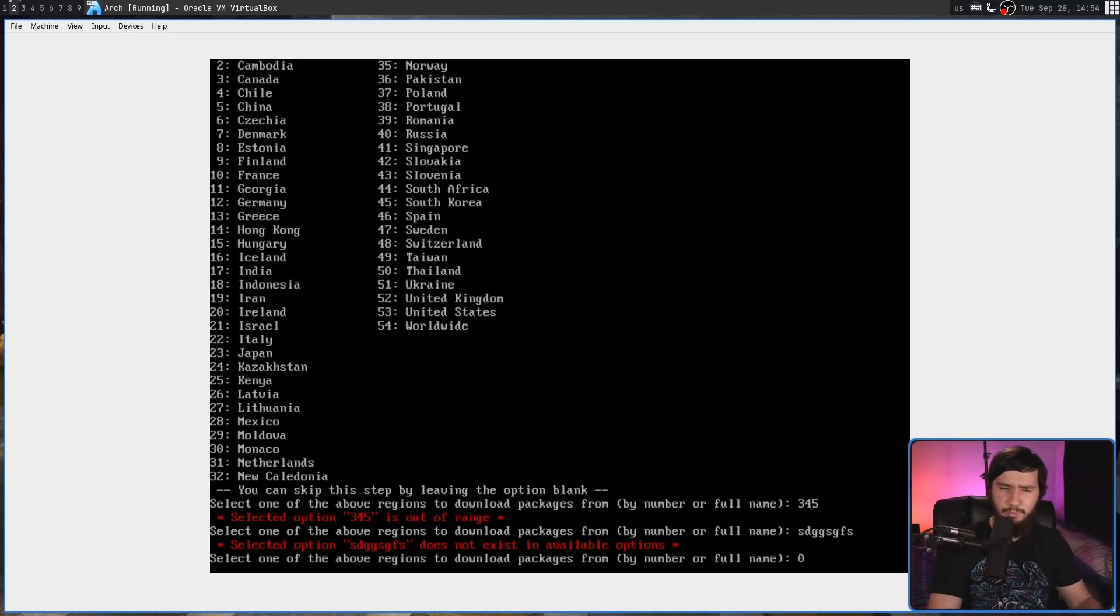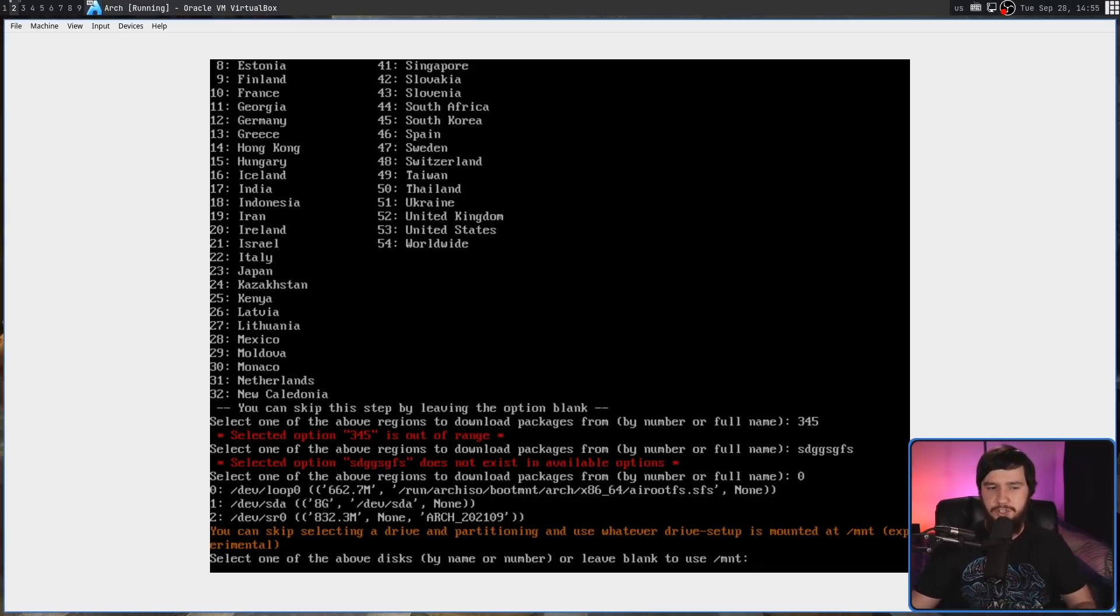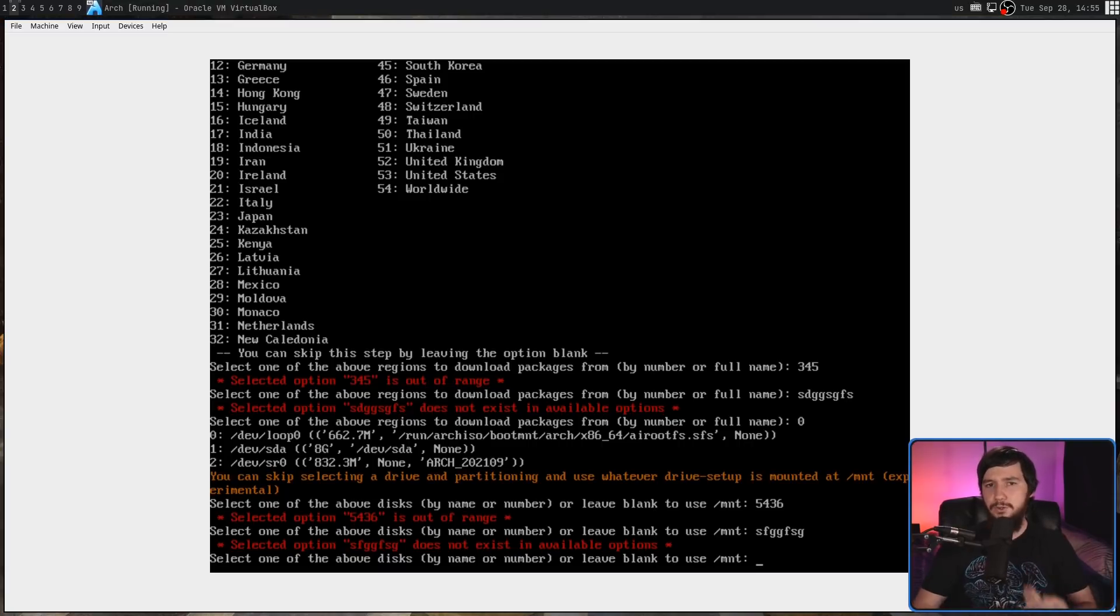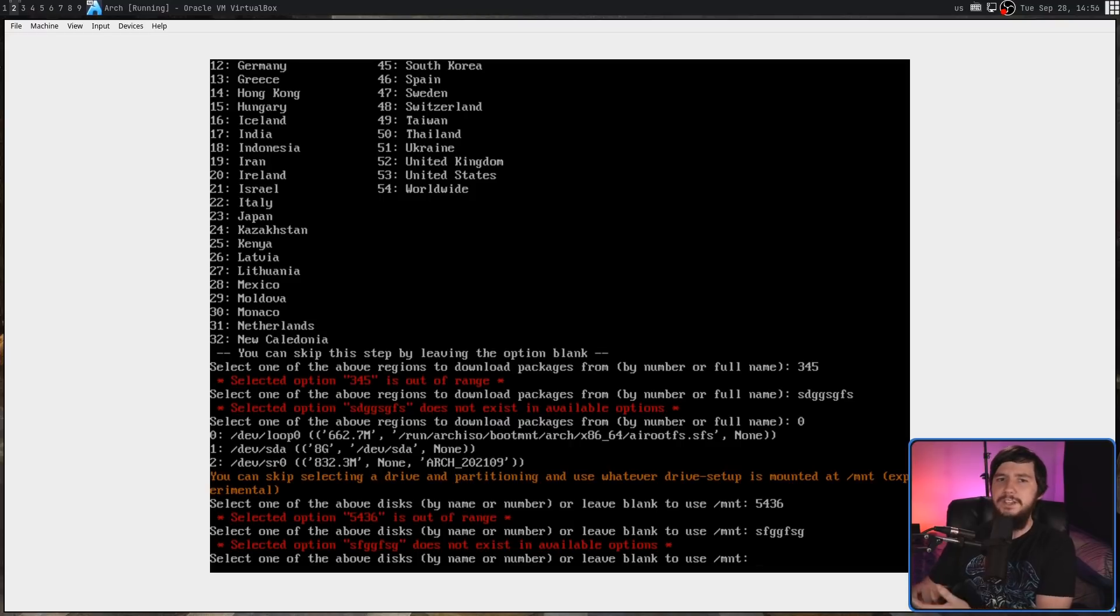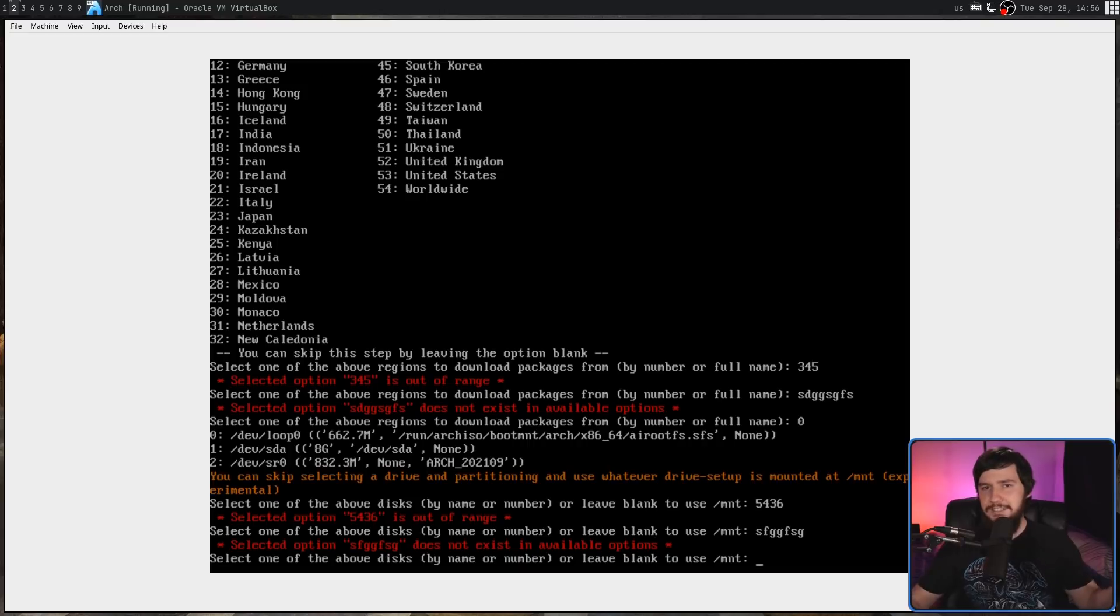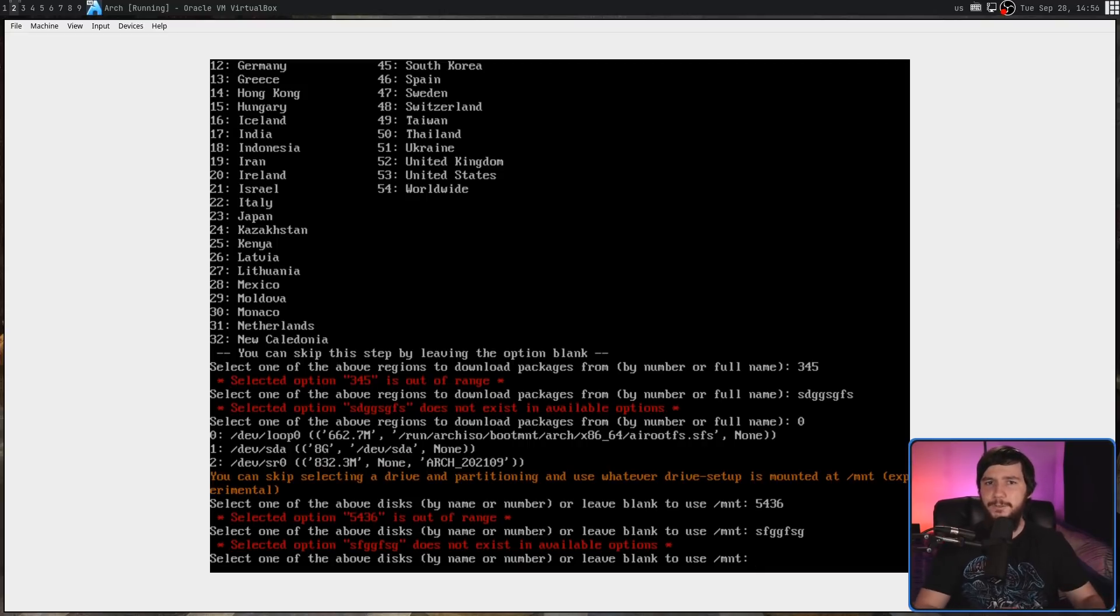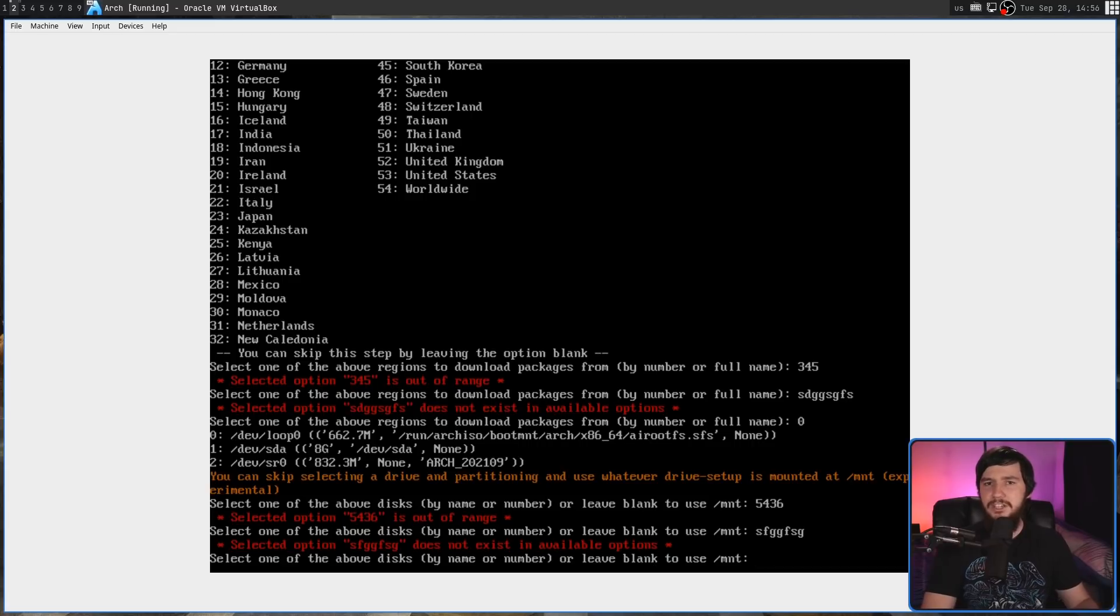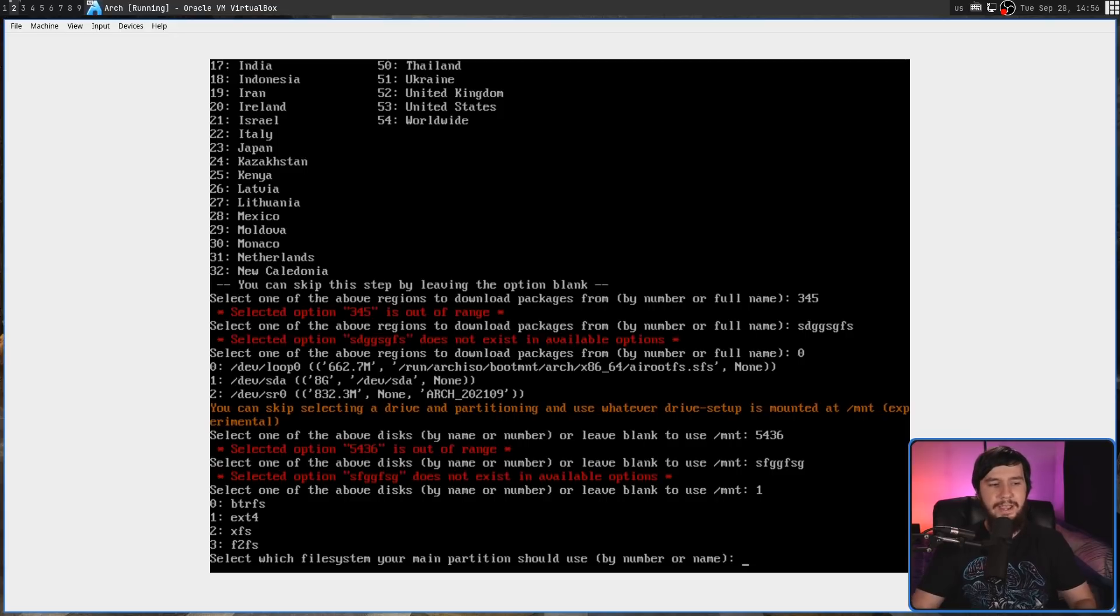Next up is selecting the disk to install Arch on. If we enter something out of the range, does that. Enter something that's not on the list, does that. Good, as we'd expect. But it also has the option where if you don't select a drive, it's going to use whatever is currently mounted at /mnt and use that to set up Arch. It does say it's experimental. I have not tested this myself, so I cannot confirm how well this is going to work. But most people are probably going to want to do a clean install. In my case, I'm going to go with devsda, which is option one.